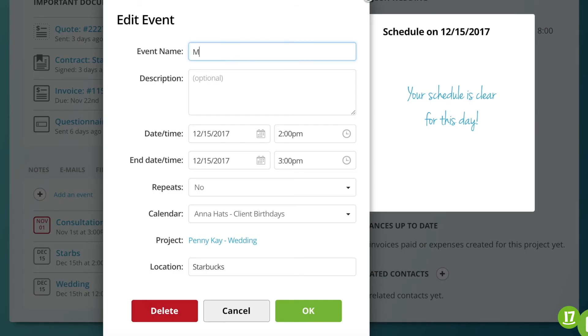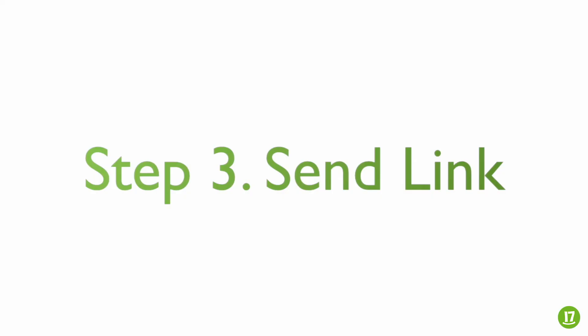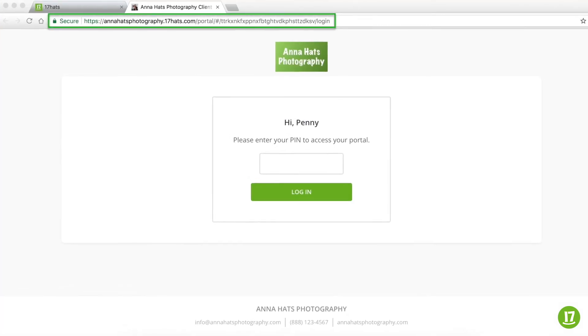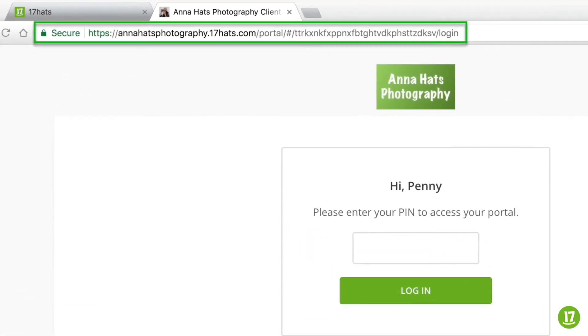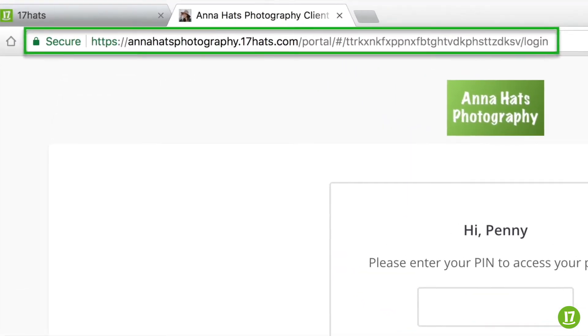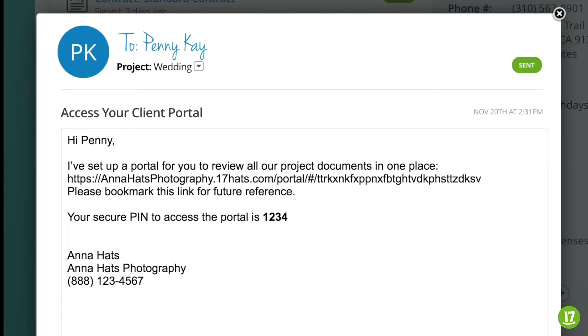Once everything looks good, we can move on to the last and final step. Step 3 is to grant your customer access to their client portal. Like our important documents, each client portal has its own unique URL. And also like our documents, access to client portal is shared with your customers via email.